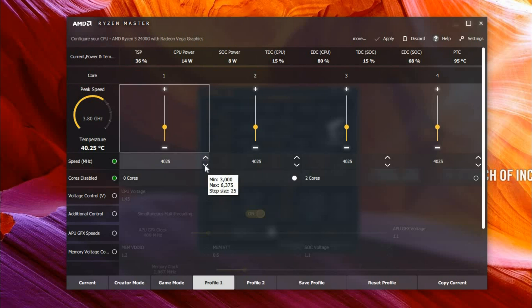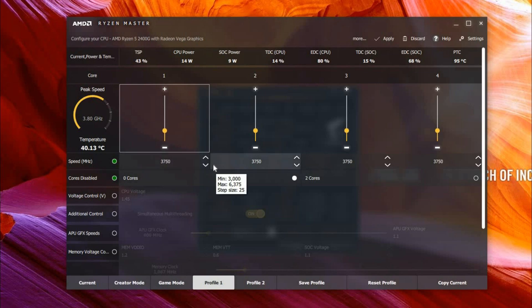If you do that, then all the other cores will be set to that, and then you can go ahead and click Apply.